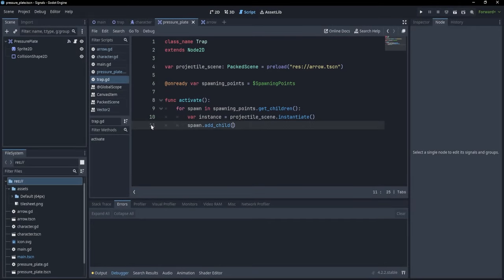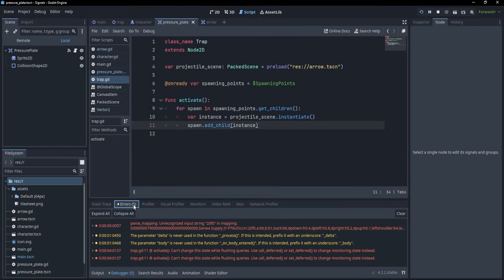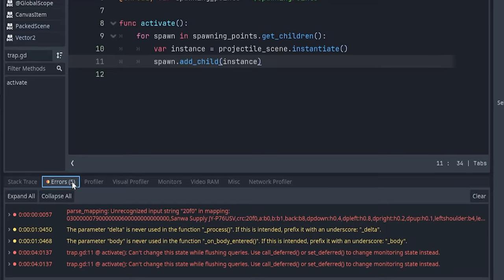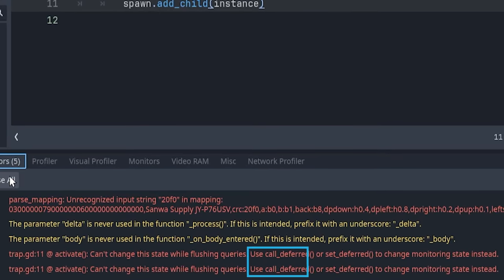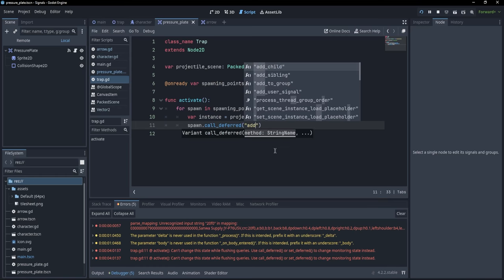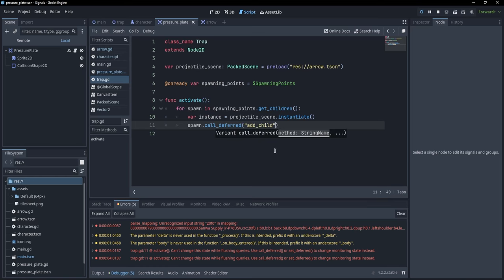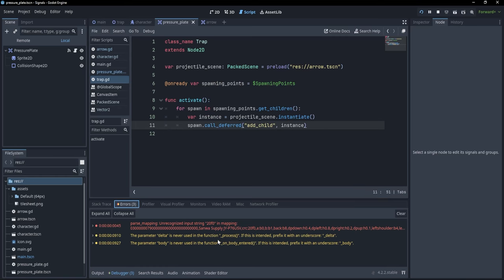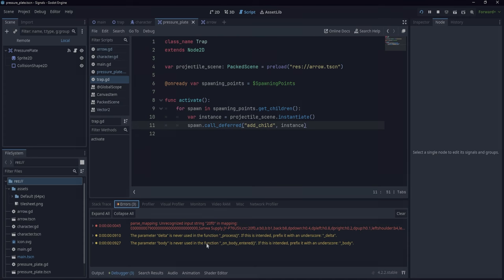So there you were, happily working on your game, when suddenly you're greeted by an error message telling you to use call deferred instead. You thought to yourself, hmm, that's weird, and you changed the call to a deferred call. The error seemed to be gone, you could now continue working happily on your game.